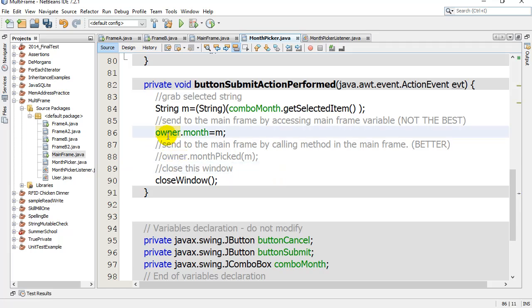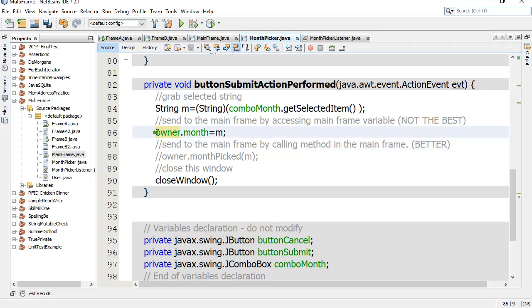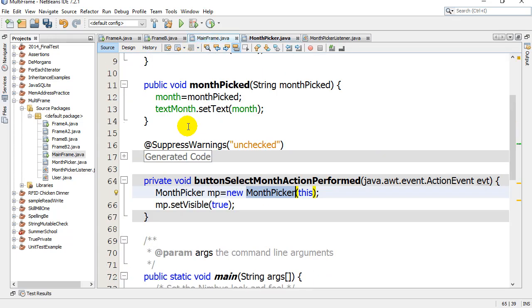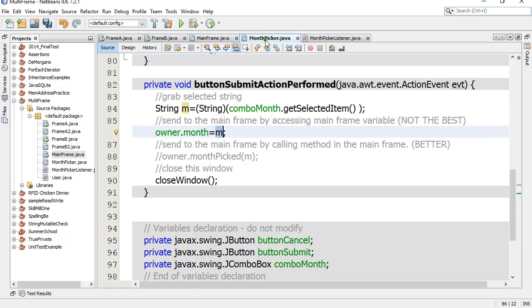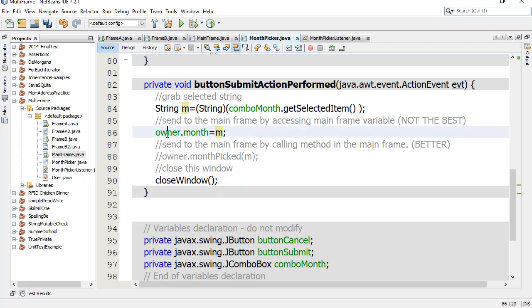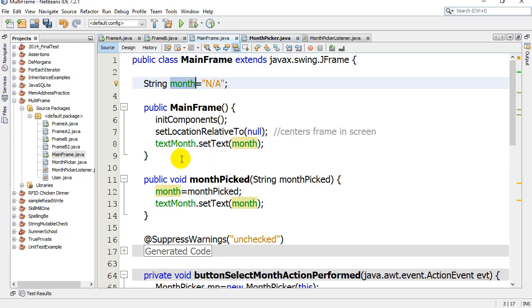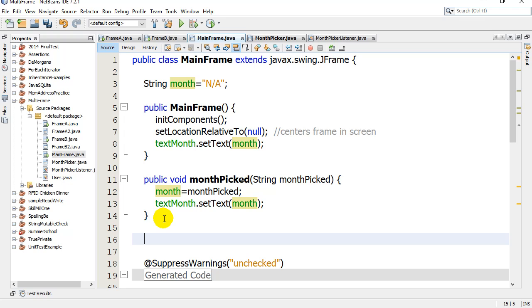Here's the not so good way. Since you know the reference of the window that made you, we can just do this: owner.month = M. The MainFrame had that variable month, so month will get set to whatever M is. What I didn't do here was tell the owner to also draw it, but the variable is set. If you actually wanted to draw it too, I could write another one here, public void drawMonth.